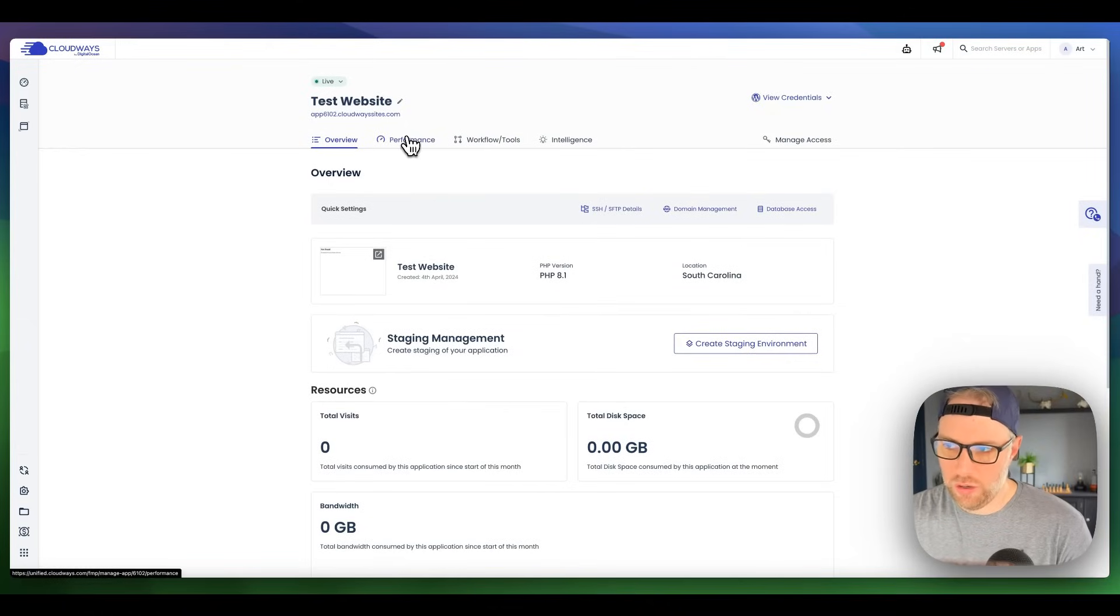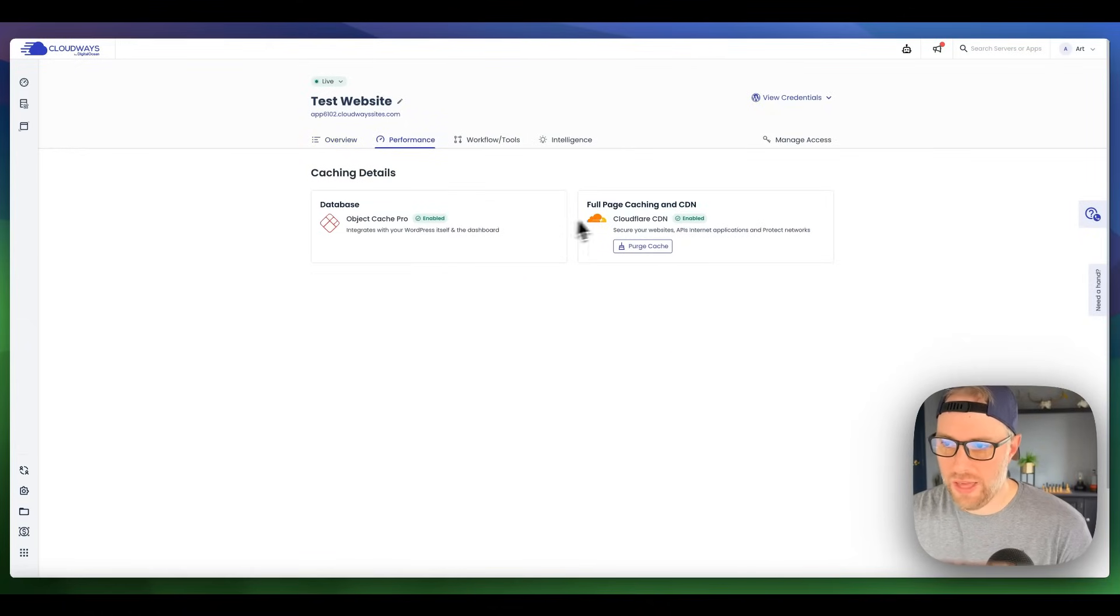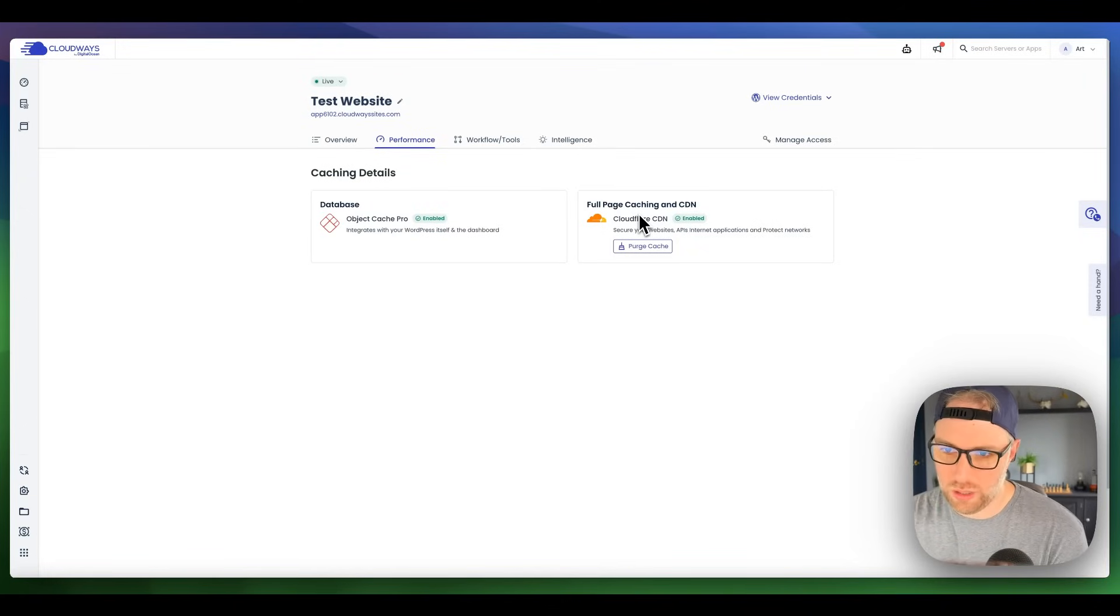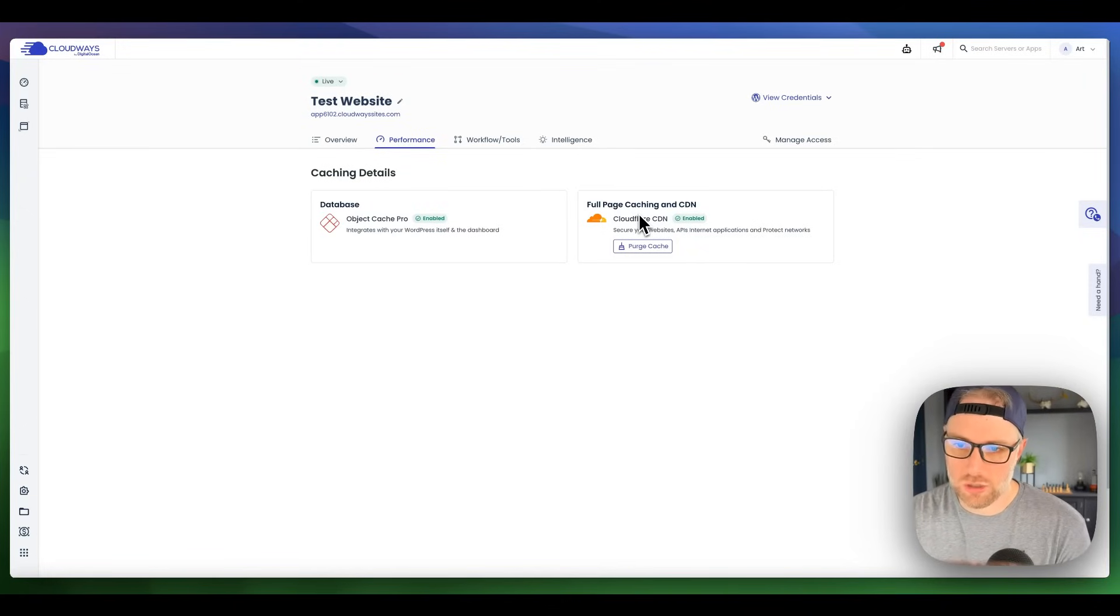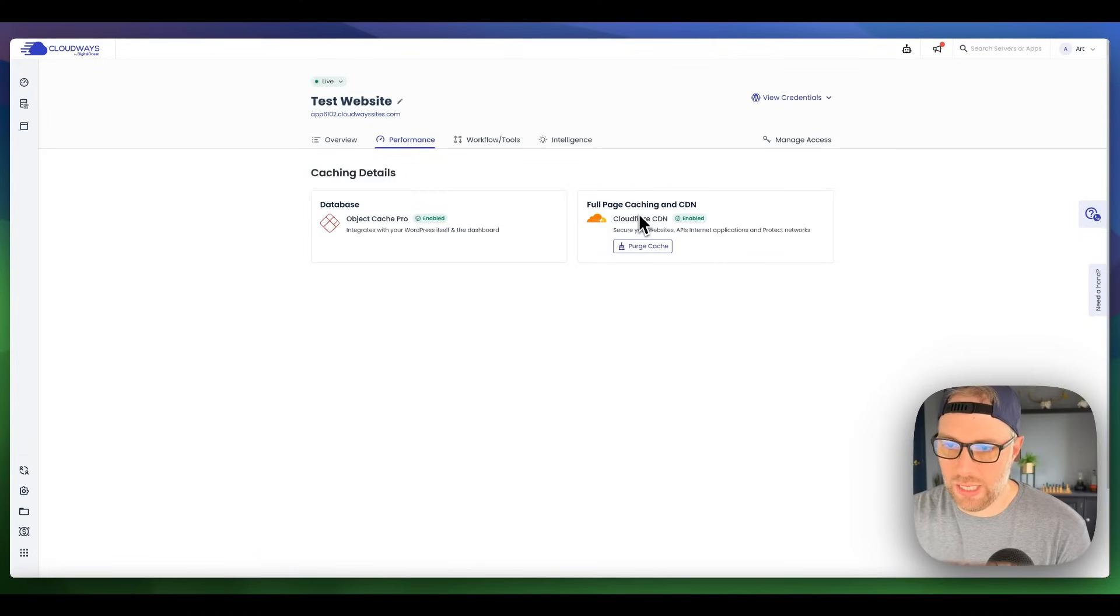Heading over here to performance, we can see that full page caching and a content delivery network was set up and enabled with Cloudflare, which is really nice. There's also an Object Cache Pro set up for the database, and it's enabled. Super nice.